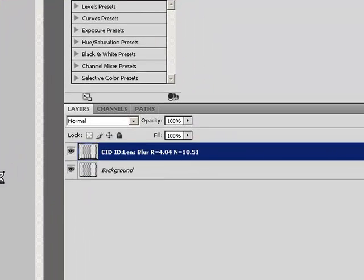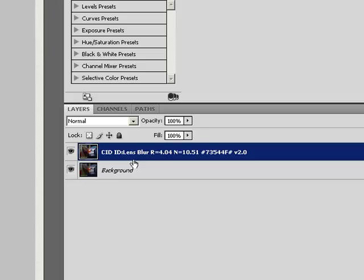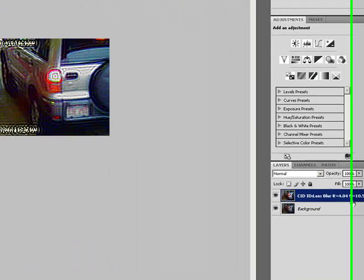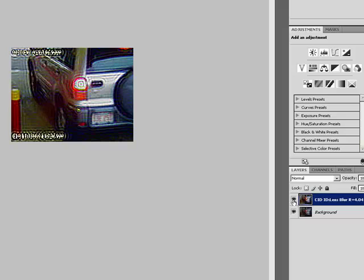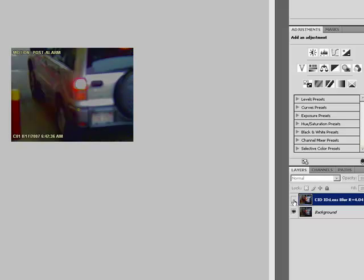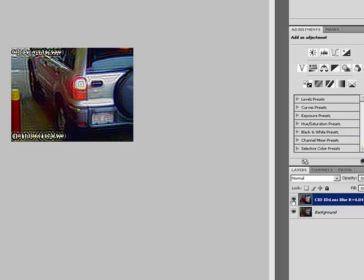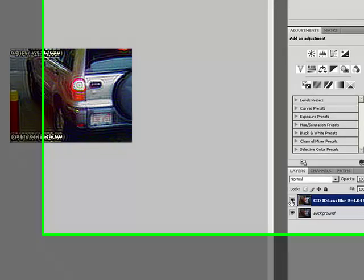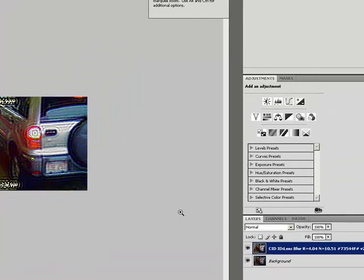When I click OK, ClearID creates a new layer and records all of the settings that I have just used. If I click on the eye next to the layer, I am taken back to my original image or the before, and now you see the after or refocused results.